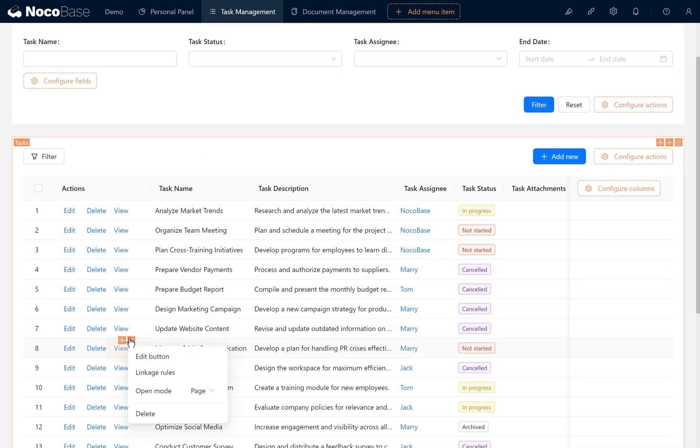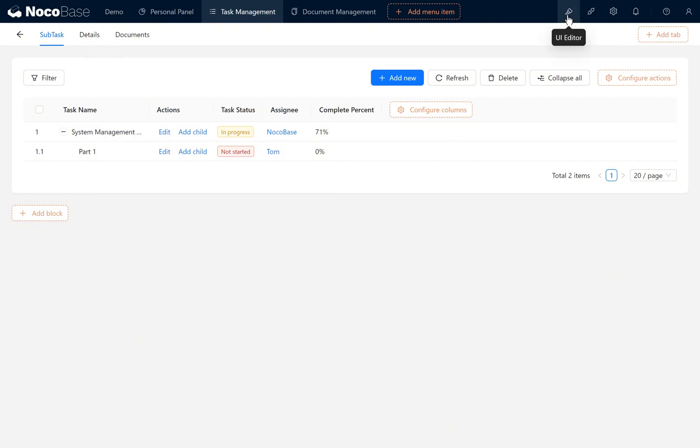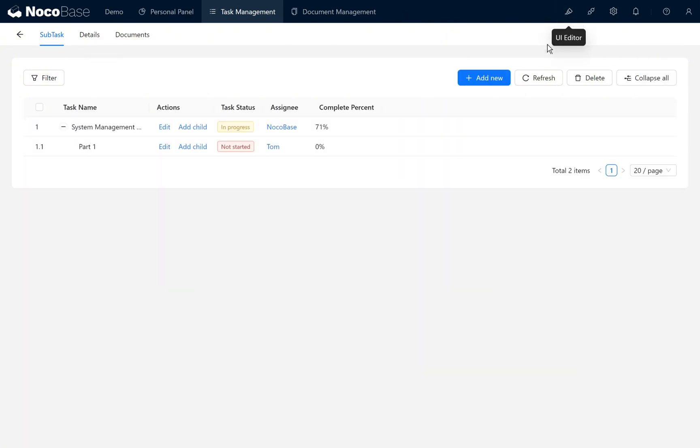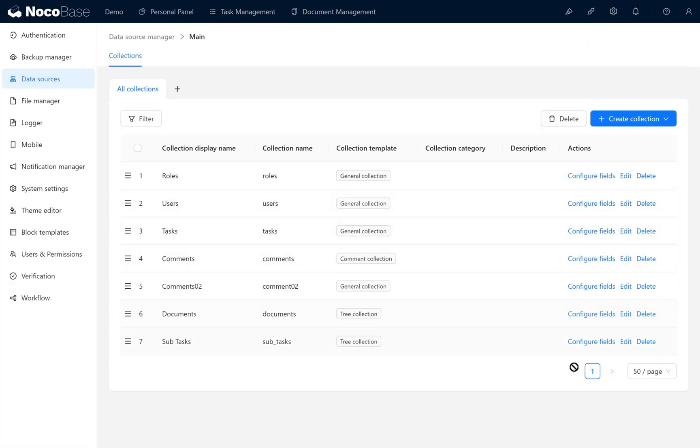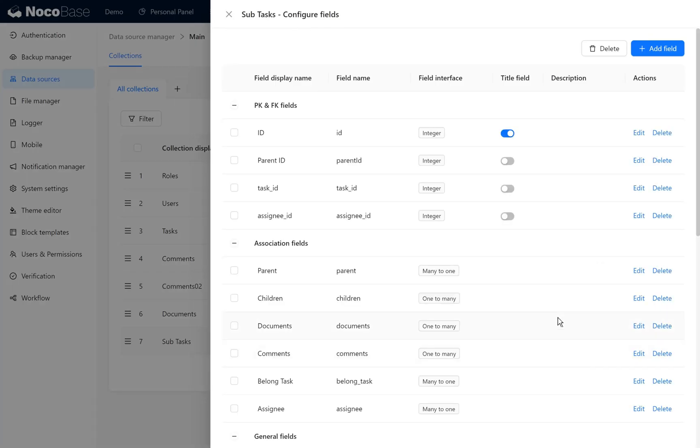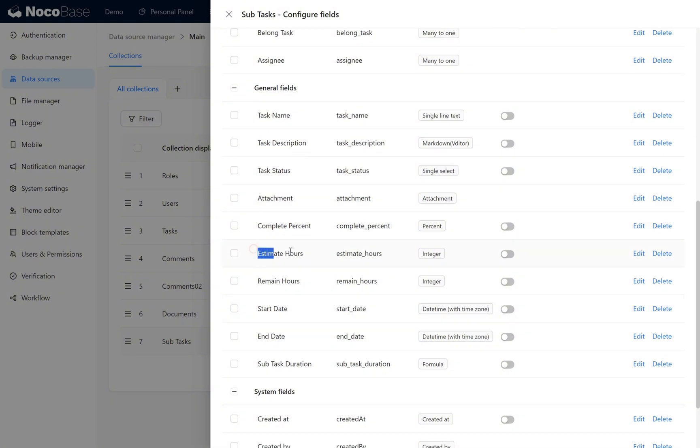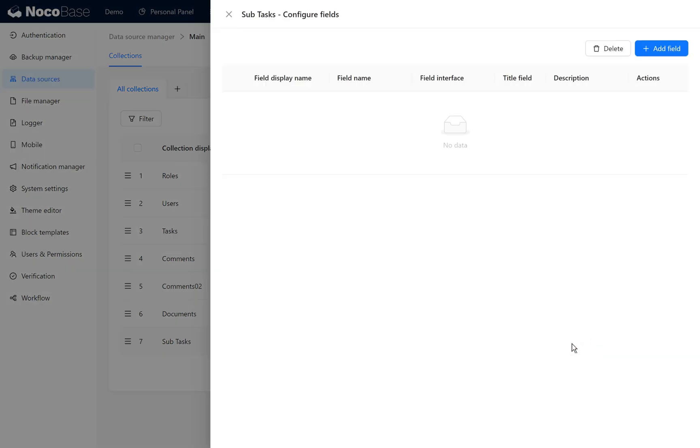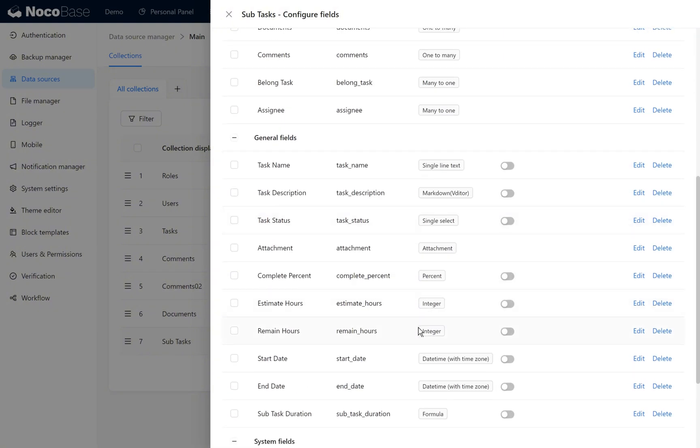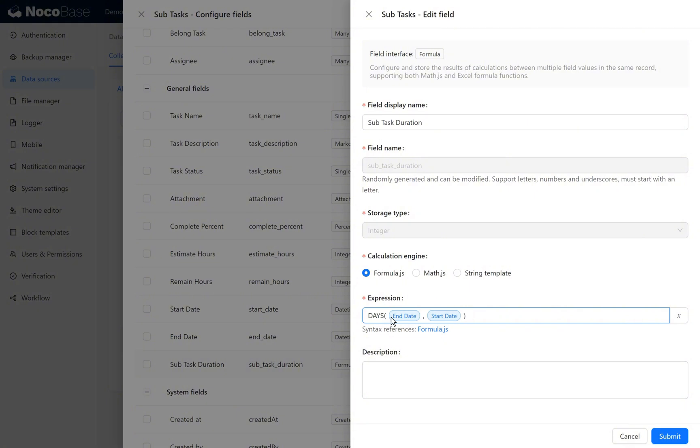Click view action to jump to the subtask block. Next we add task work hours for subtasks. In data sources, we have added basic fields to subtasks: estimate hours, remain hours, start date, and end date. These can dynamically calculate the task's working hours duration. As we can see, the remaining working hours and estimated hours are set to integer types for easier calculation. We also added a formula field duration in the collection, which calculates the subtask's duration.